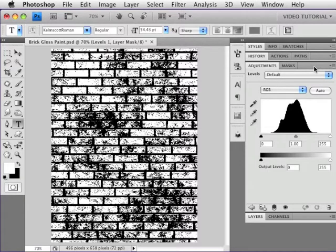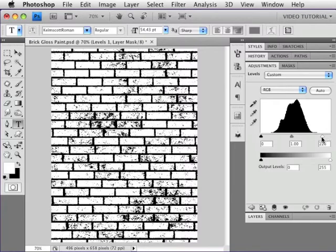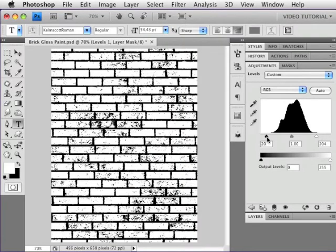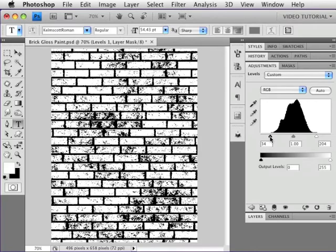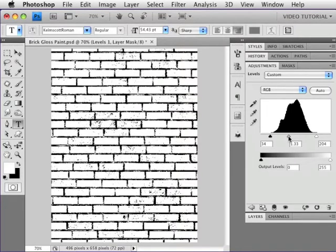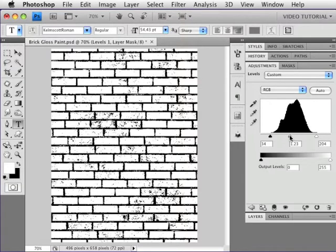If you don't happen to have an Adjustment panel in your version of Photoshop, that's fine. If you just double click the Levels Adjustment layer, you'll be able to do the same stuff. Change the white point, move it to the left, move the black point to the right to clamp what's there in the middle, and then I'm going to take the gray point and adjust it a little bit so that what we have looks like white bricks with black mortar.